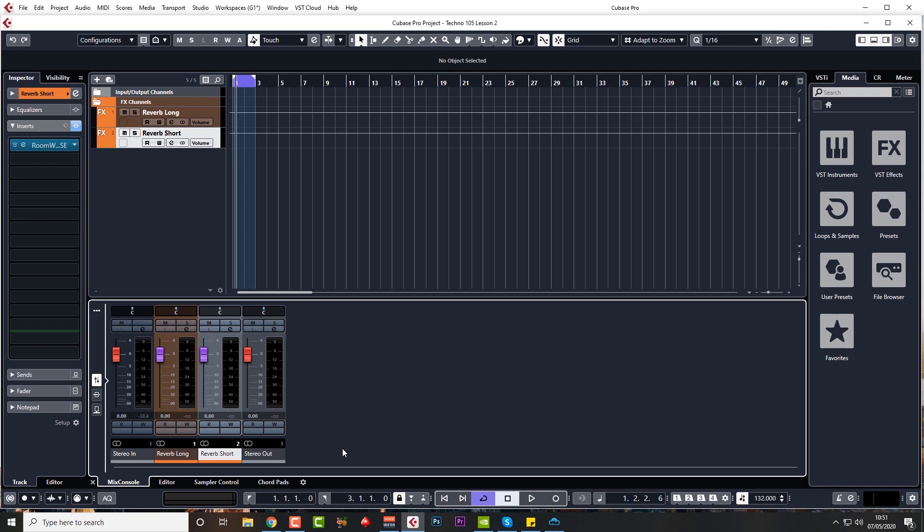You can't really go wrong with a 909 kick in techno. You can find plenty of 909 and 808 samples on the internet for free. I did try a 909 kick when I made this track first time around, but I ended up going with something a little bit dirtier. I wanted something different, so I went on to Loop Cloud.